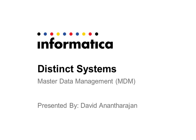Welcome to the Informatica video channel. My name is David Anantarajan. In this video, we will learn about distinct systems in Informatica's Master Data Management, MDM.